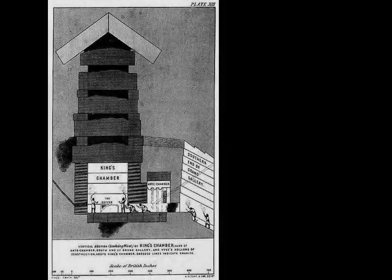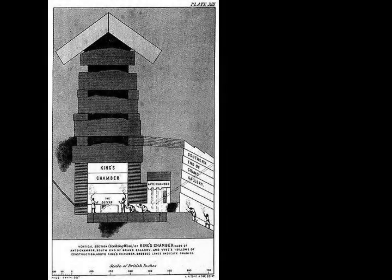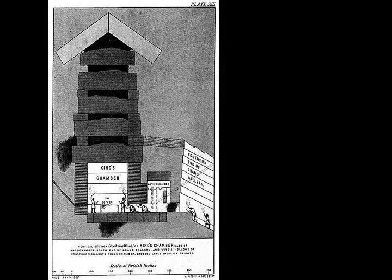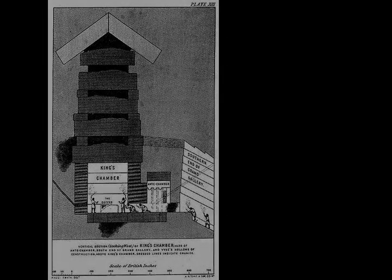It was originally covered by limestone casing stones that formed a smooth outer surface. What is seen today is the underlying core structure, although a few casing stones can still be seen at the base.